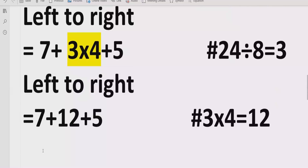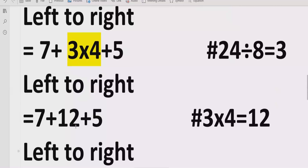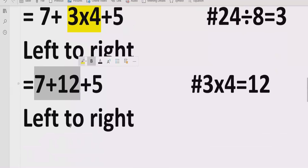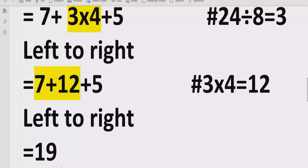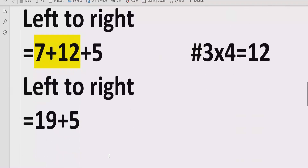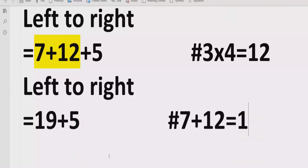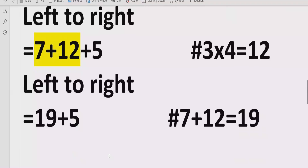Now find addition and subtraction going left to right. We have additions. So we write 19 plus 5. Reference: 7 plus 12 equals 19. Now we are adding these two terms, and the answer of the given expression is 24.